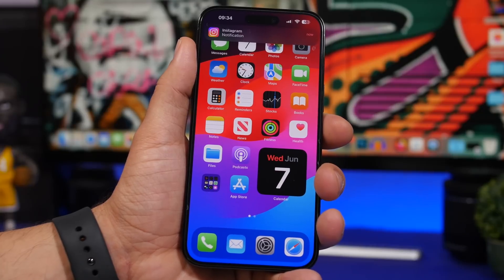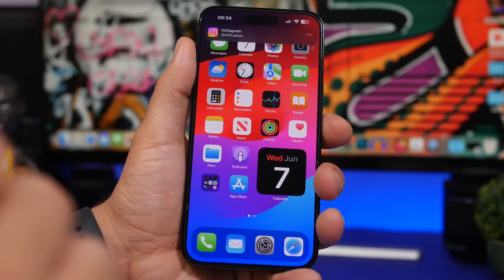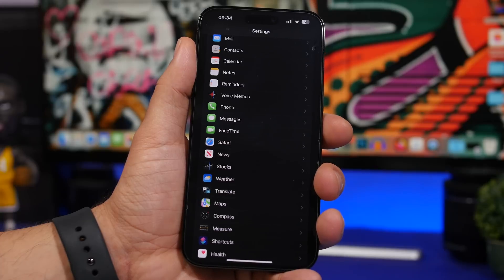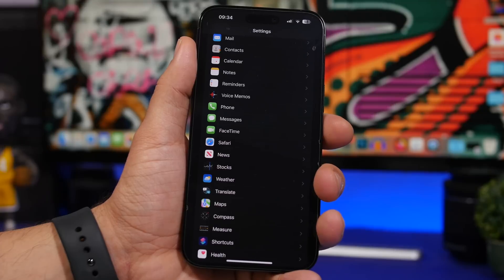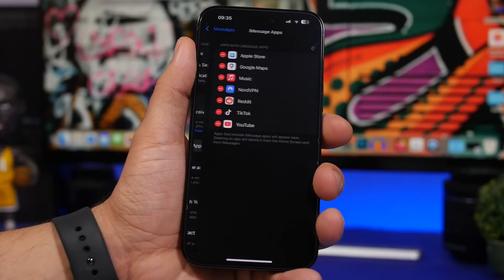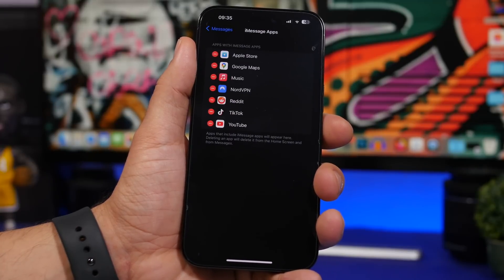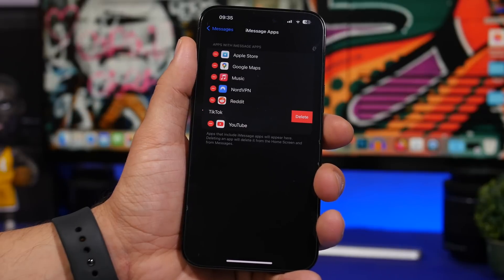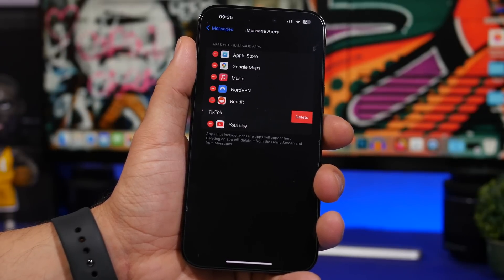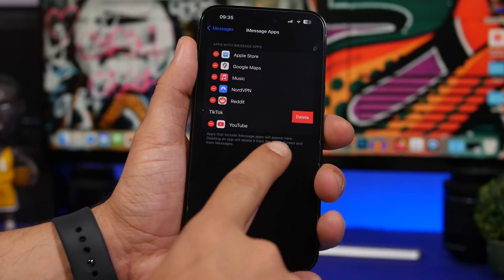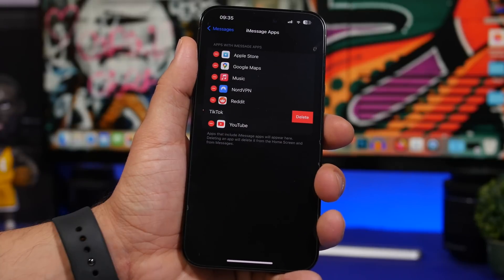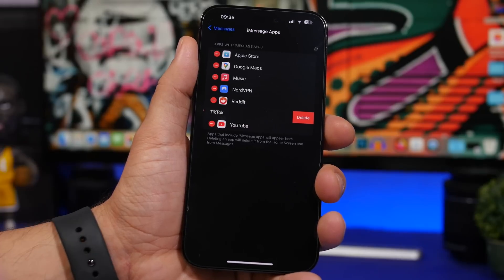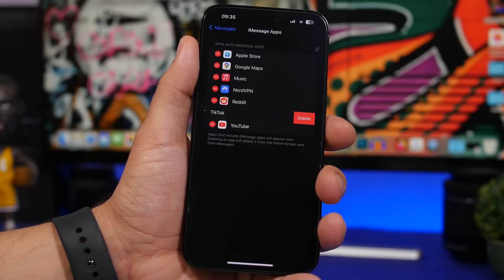Another great change Apple made in iOS 17 for Messages is that you can now go to Settings and actually edit your iMessage apps. Previously you couldn't do this, but now there's a dedicated section. Go to Messages and then iMessage Apps, and you'll find a list of all the apps installed on your device that work with iMessage. Keep in mind that if you delete one of these apps from iMessage, it will also delete it completely from your device and your home screen.